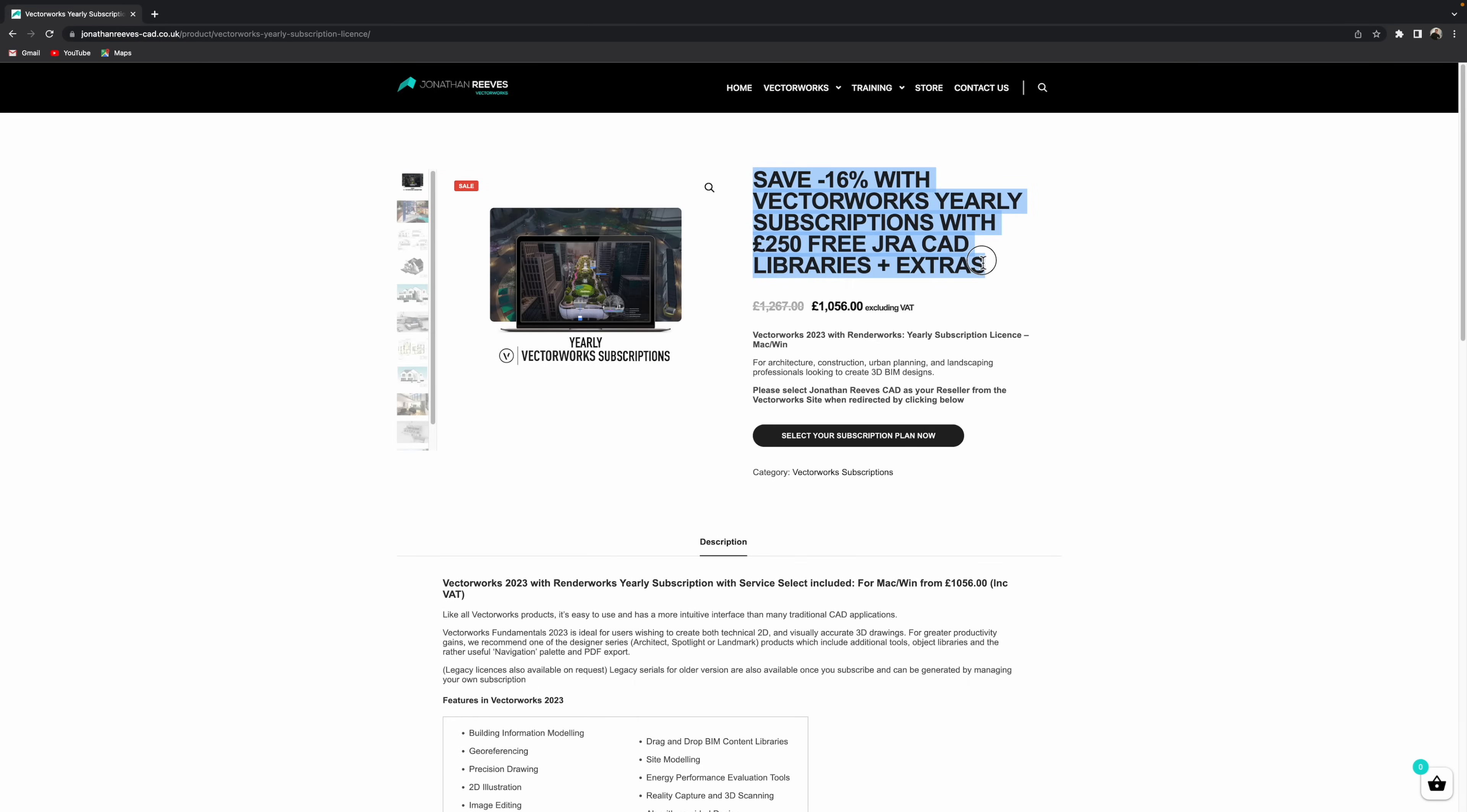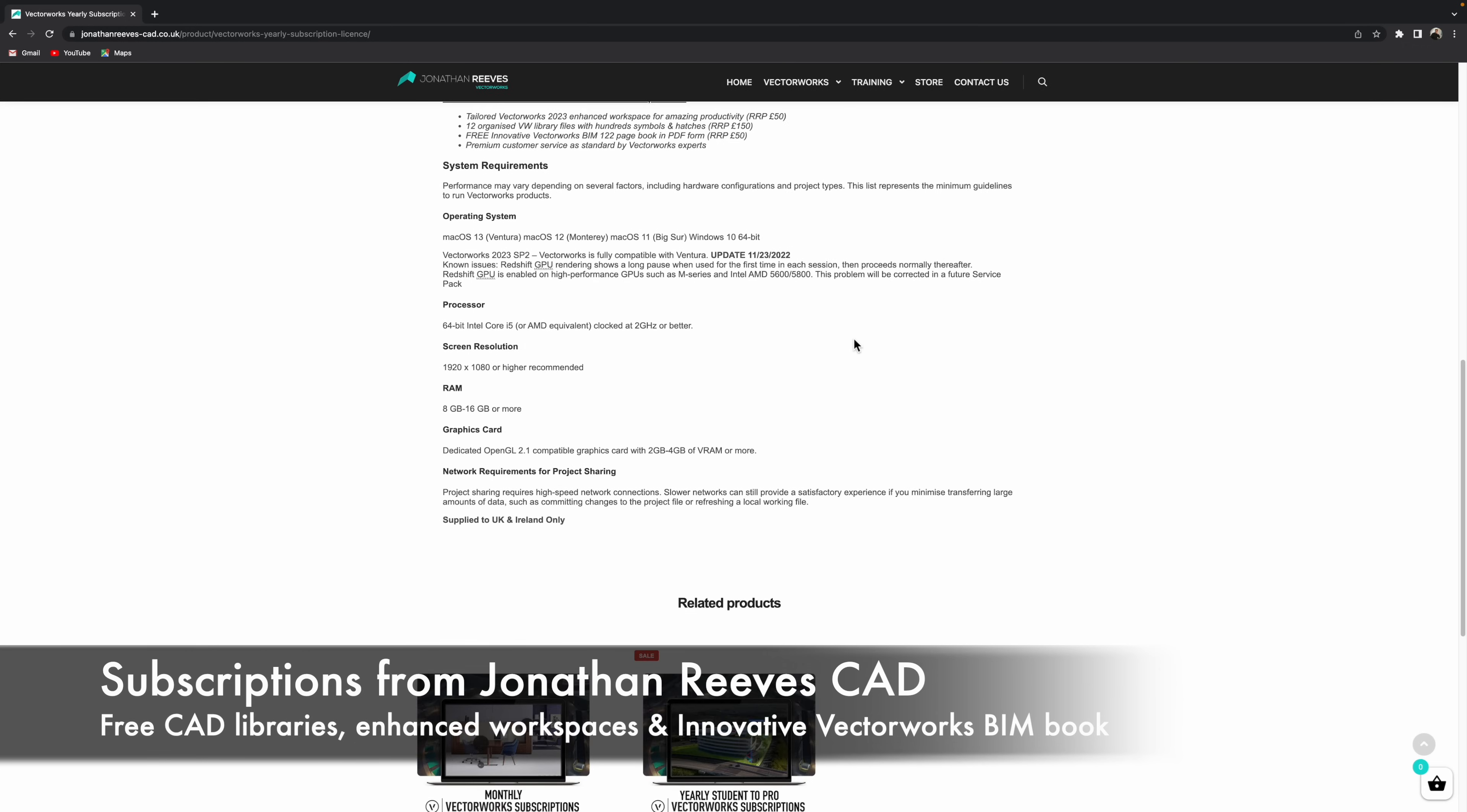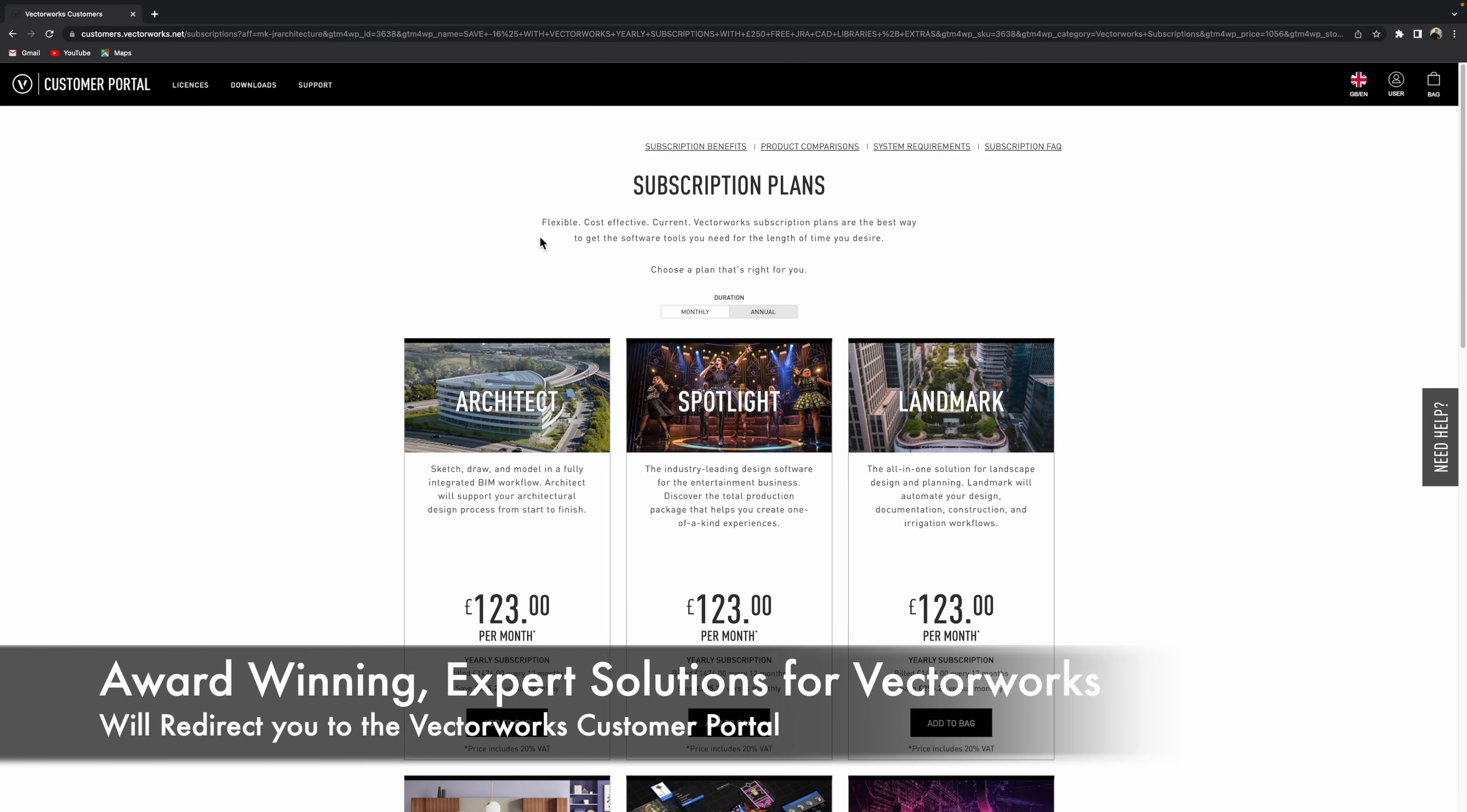Now don't forget that when you buy from Jonathan Reeves CAD, you get a fantastic set of CAD libraries for Vectorworks, our enhanced workspace and also our innovative Vectorworks BIM book and some great extras. So when you're ready, you click the select subscription plan now button.